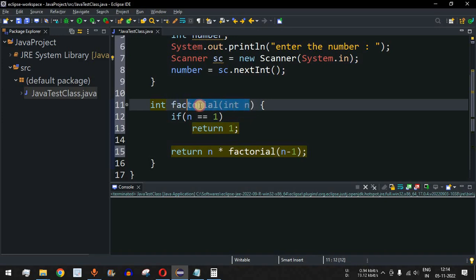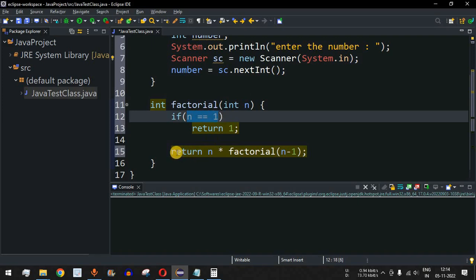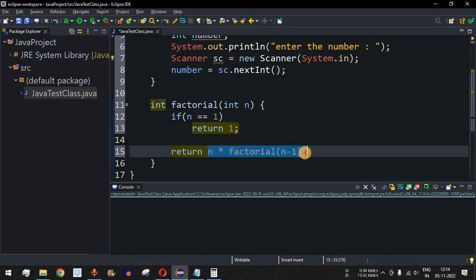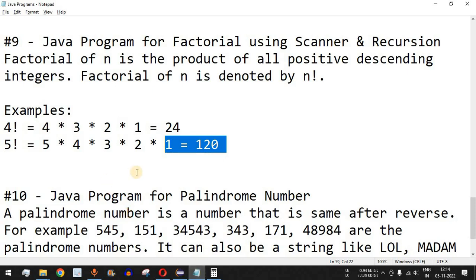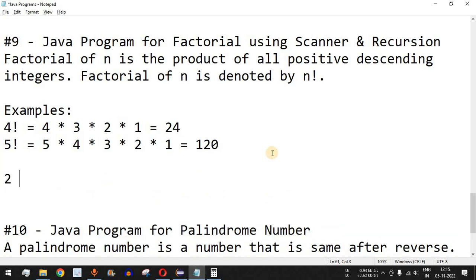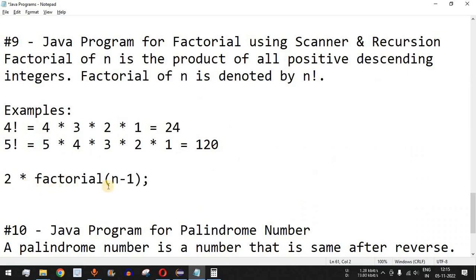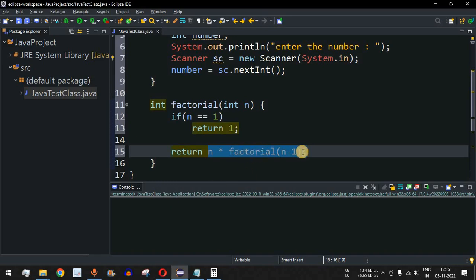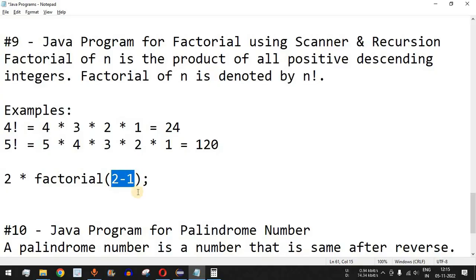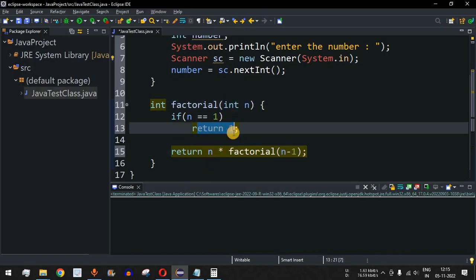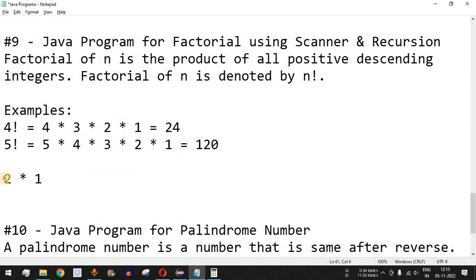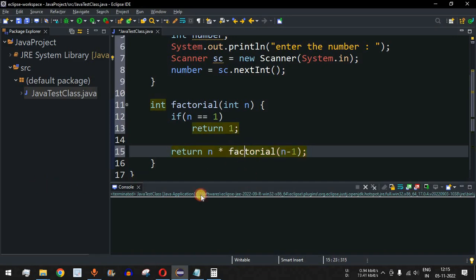If the entered number is 2, the parameter will be 2. Is n equal to 1? No, so we return n * factorial(n - 1), which is 2 * factorial(1). Factorial(1) returns 1, so this becomes 2 * 1 = 2. So 2 is returned by our factorial function, and that is how the factorial is calculated.